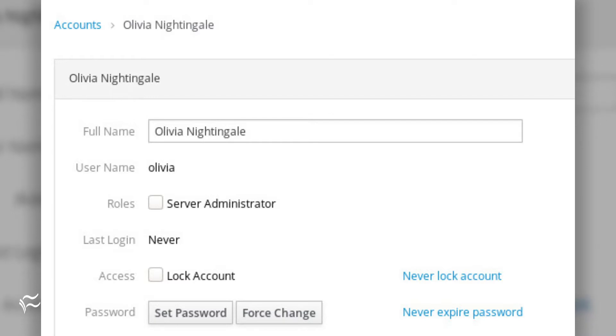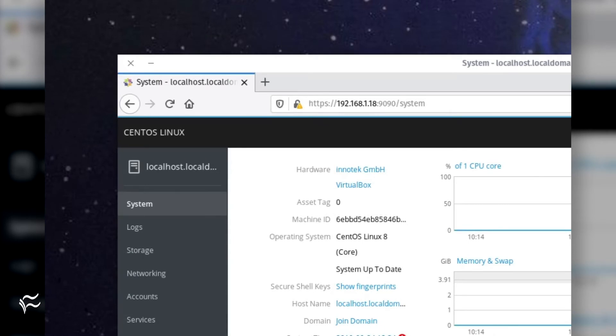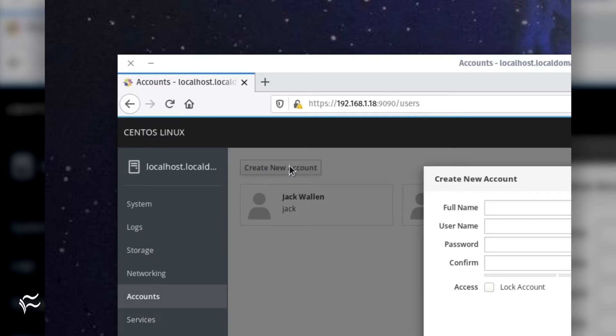If you've not created a user with admin privileges, go ahead and log into Cockpit with the root account and then immediately go to Accounts and create a new user.